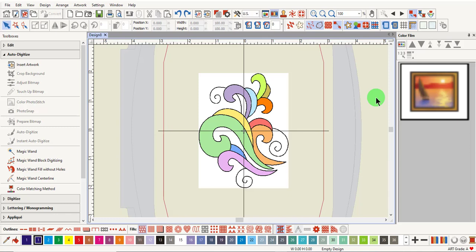The Magic Wand Block Digitizing Tool is a useful tool to add stitches to pictures or areas of pictures that have small shapes. This tool will add multiple angled satin stitches to these shapes.